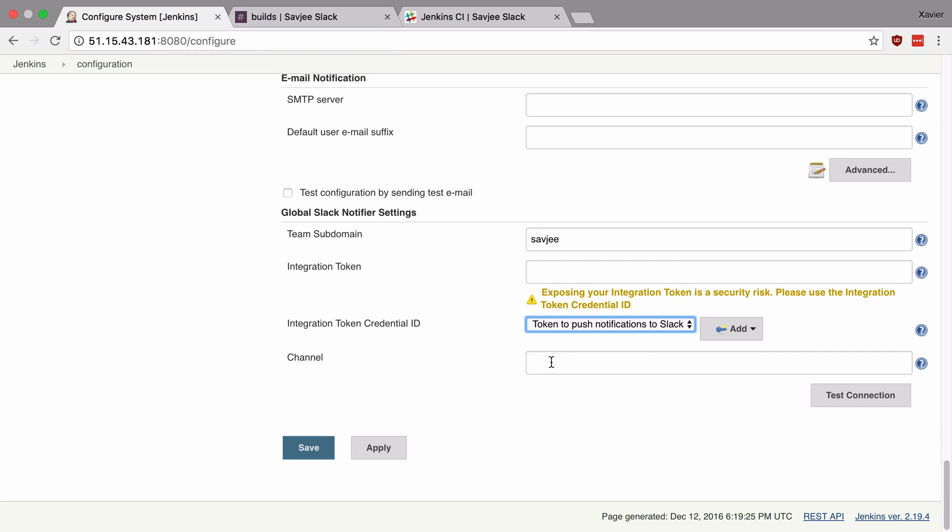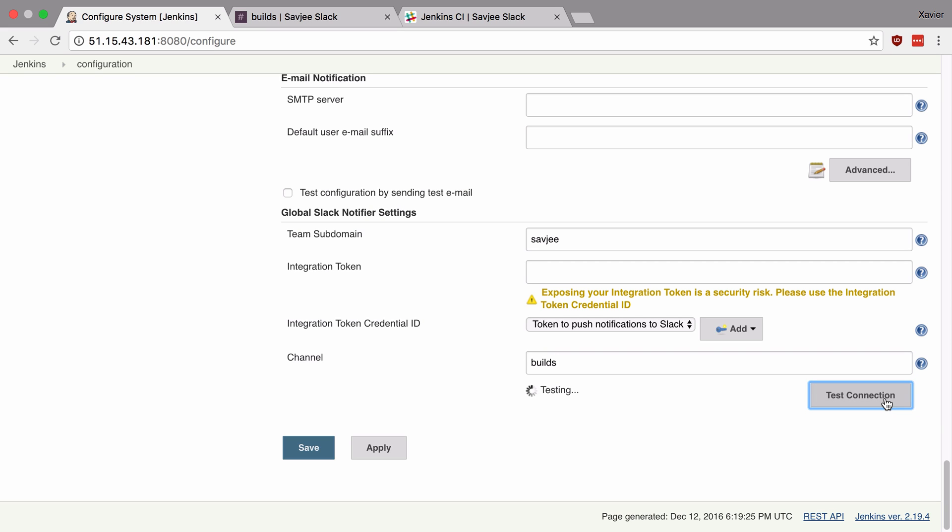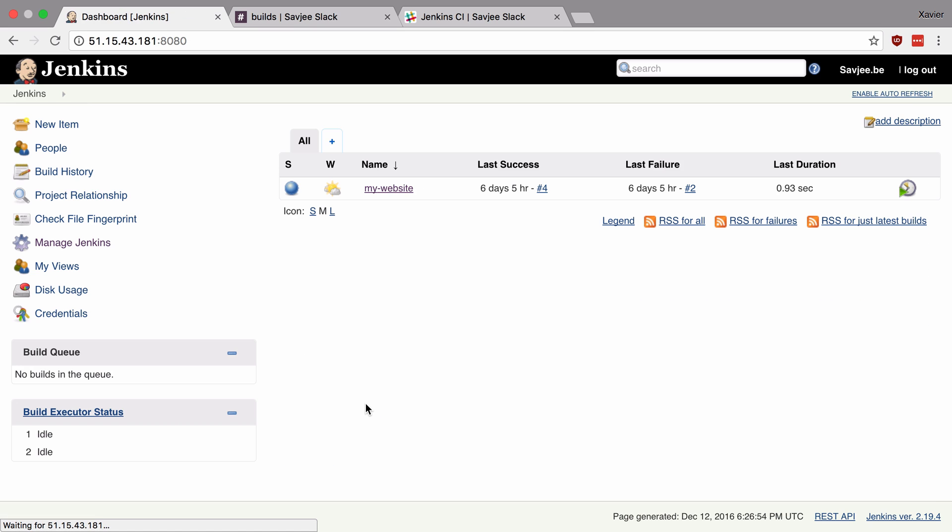And now the last thing that we need to do is define to which channel Jenkins should push notifications. So I'm going to say Jenkins should push it to the builds channel. So now that it's done, we can test our connection to Slack. There we go, it now says success, we can save the configuration and now we can start sending notifications from Jenkins to our Slack channel.